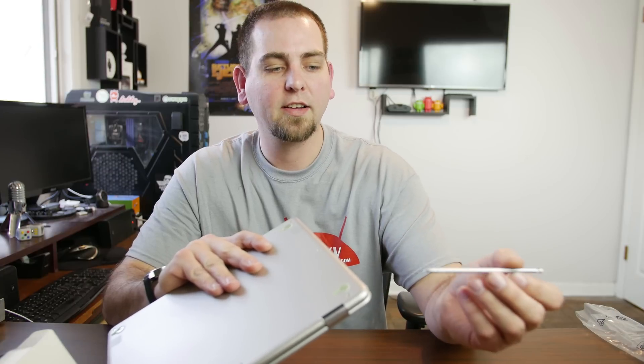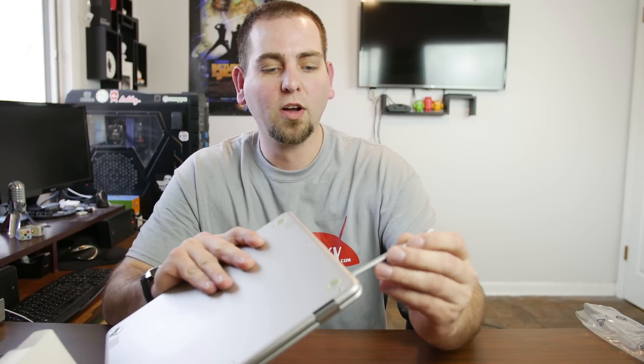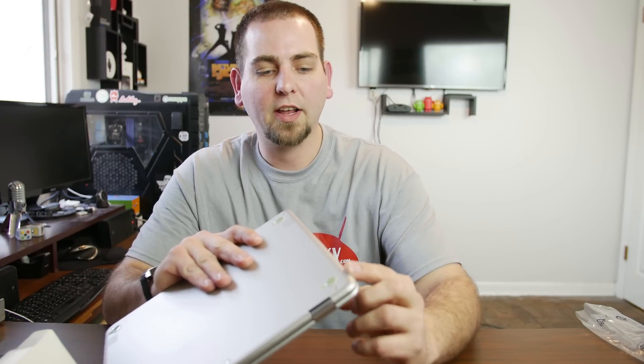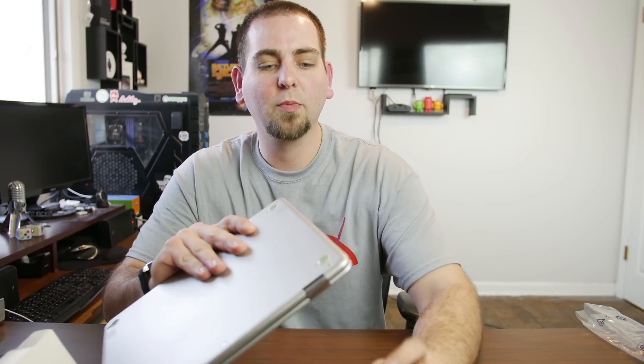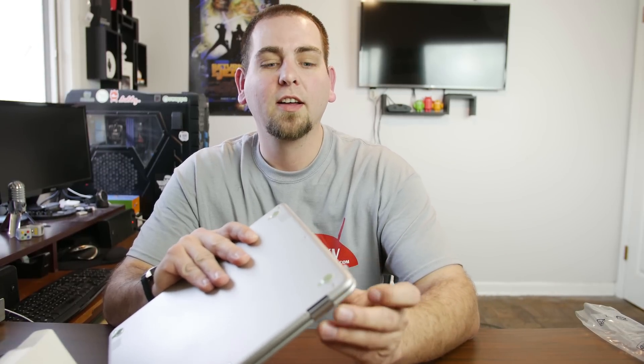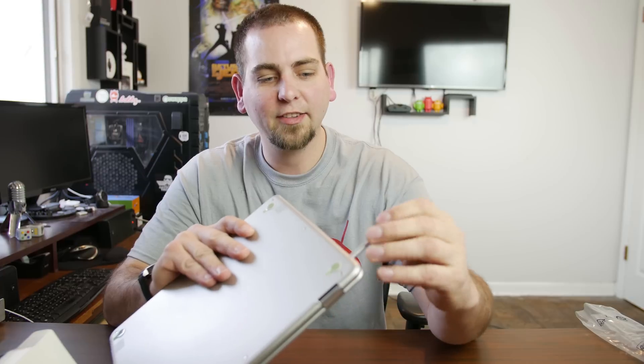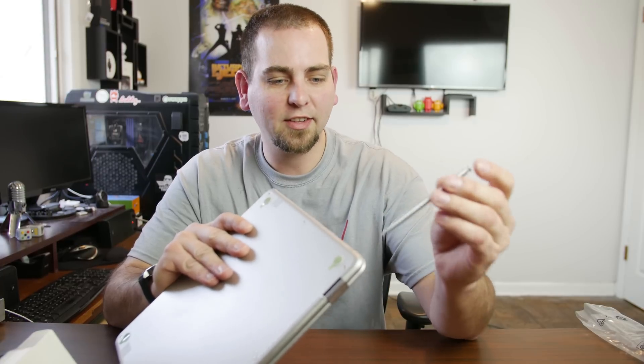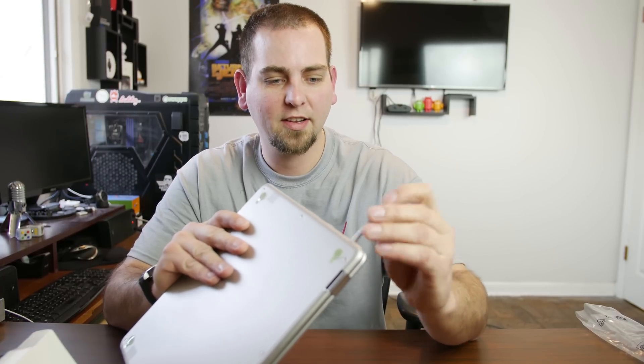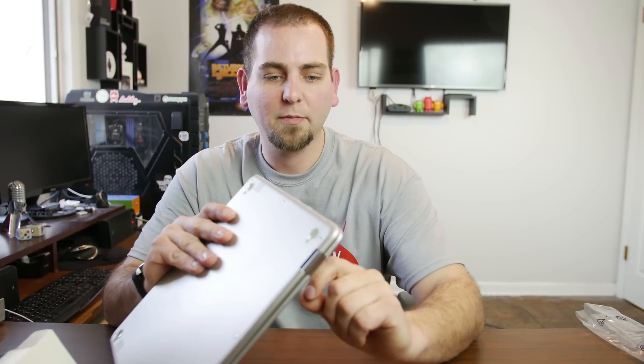Oh yeah. What's up? Look at that. Boom. Oh love that feeling. Love that feeling. Little S Pen action going on. Let's go ahead and take a closer look at this bad boy.